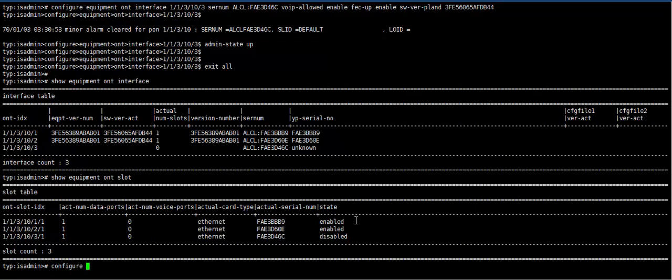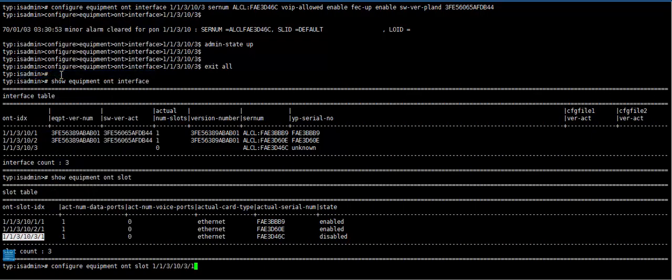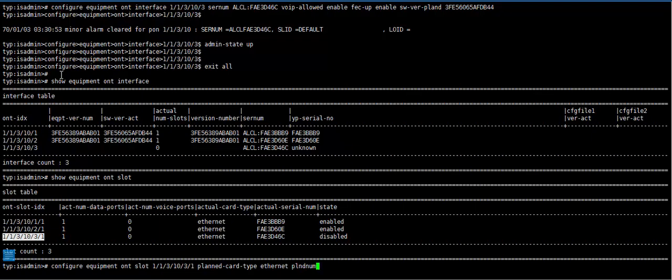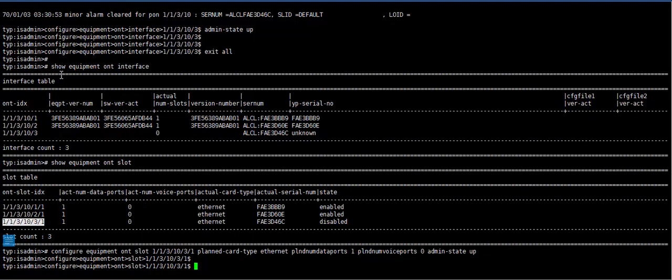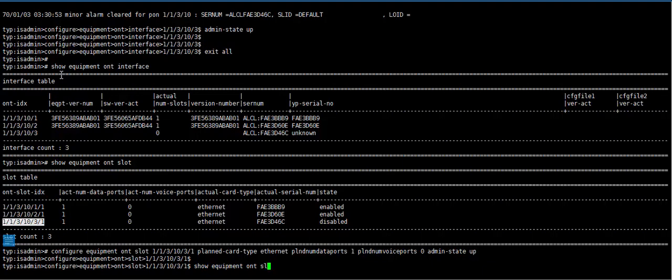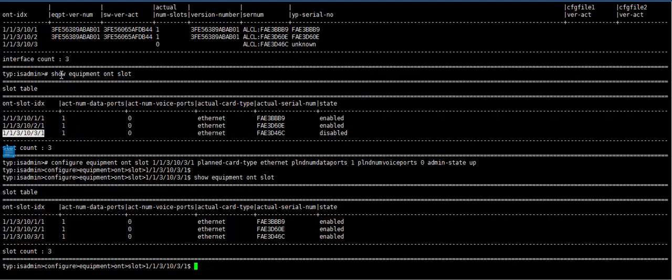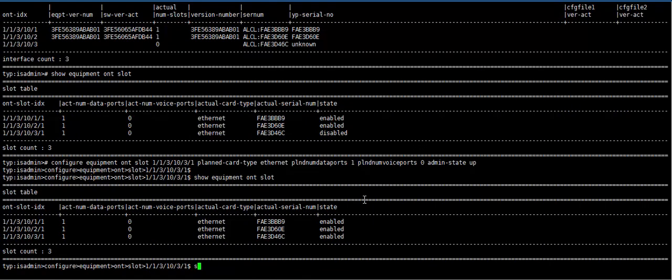Configure equipment ONT slot. We need to configure ONT slot, planet card type Ethernet, planet data port 1.